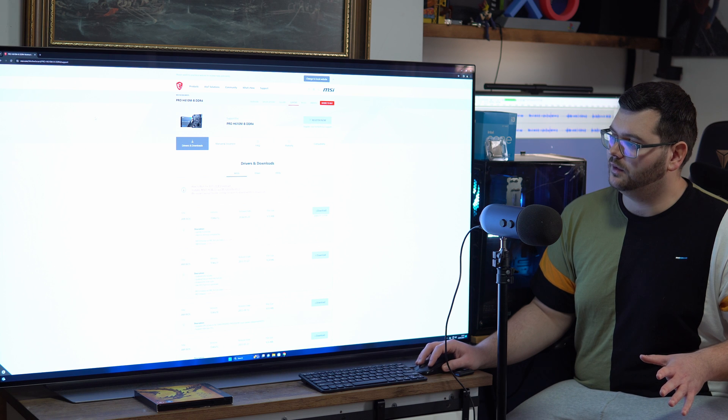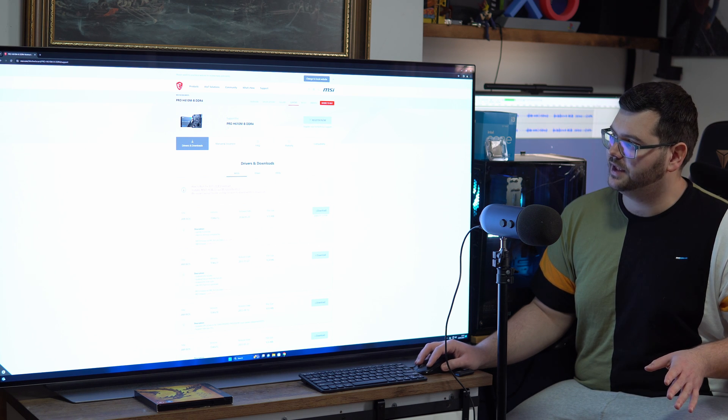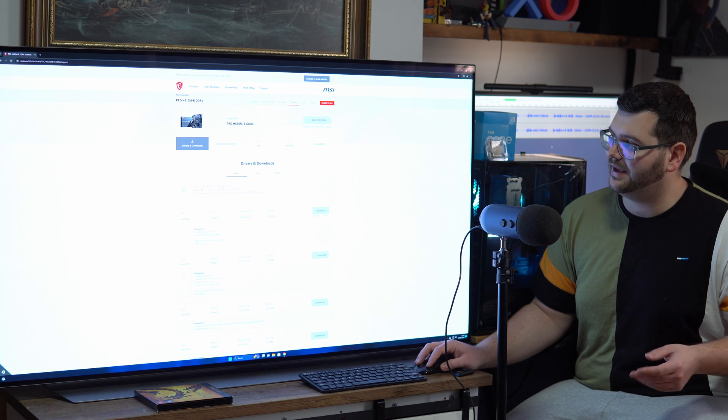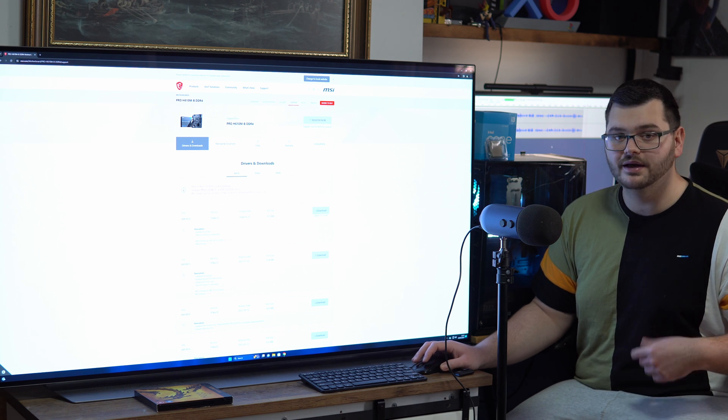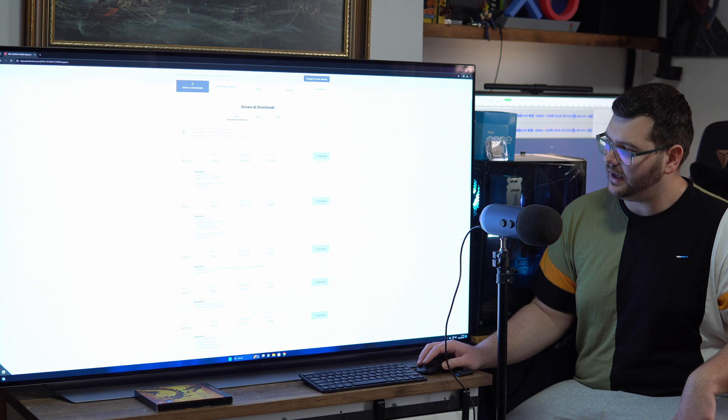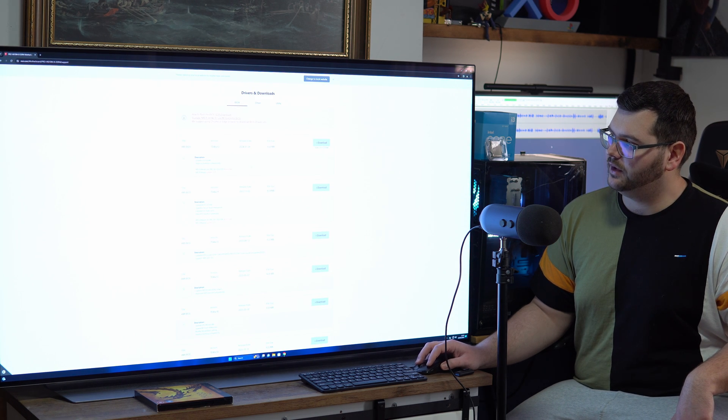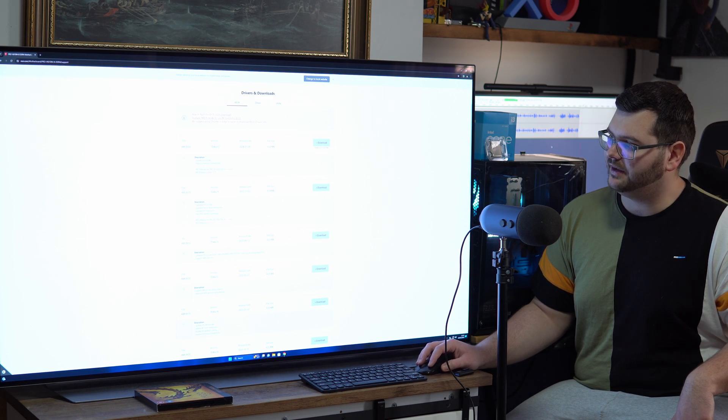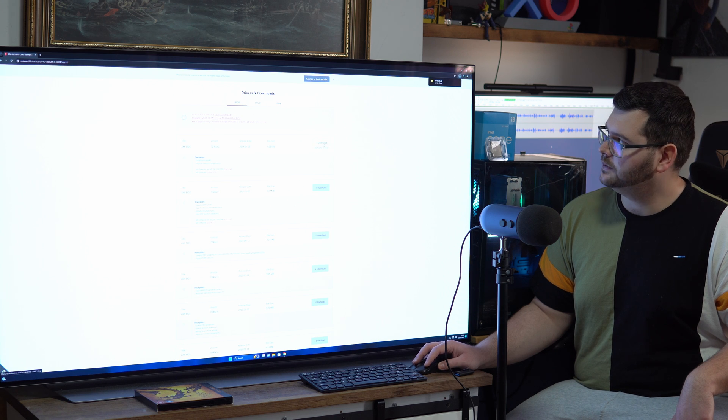So for example on the link that I clicked it took me straight to it and it double checks that it is the right motherboard. So the Pro H610M-B DDR4, that's the same one I've got. And then all you want to do is download the latest BIOS that they have so I'm just going to download this one.